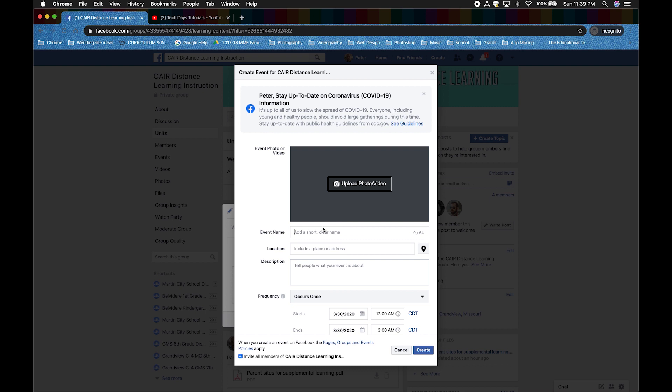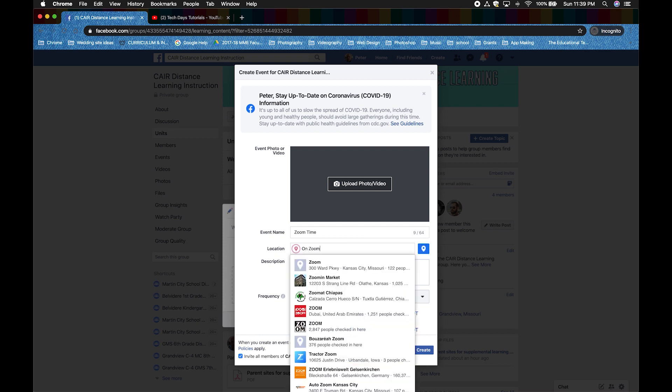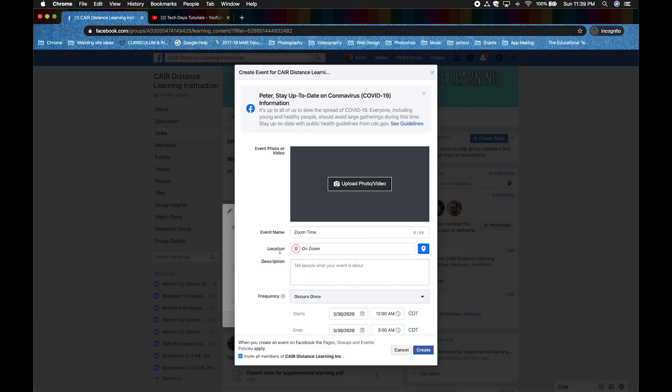Give it a name. Mine is Zoom Time. I'm going to give it a location of On Zoom. But you can actually give it a physical one. We're going to go digital since we're all stuck at home. I'm going to describe this one as Math Team Meeting on Zoom.